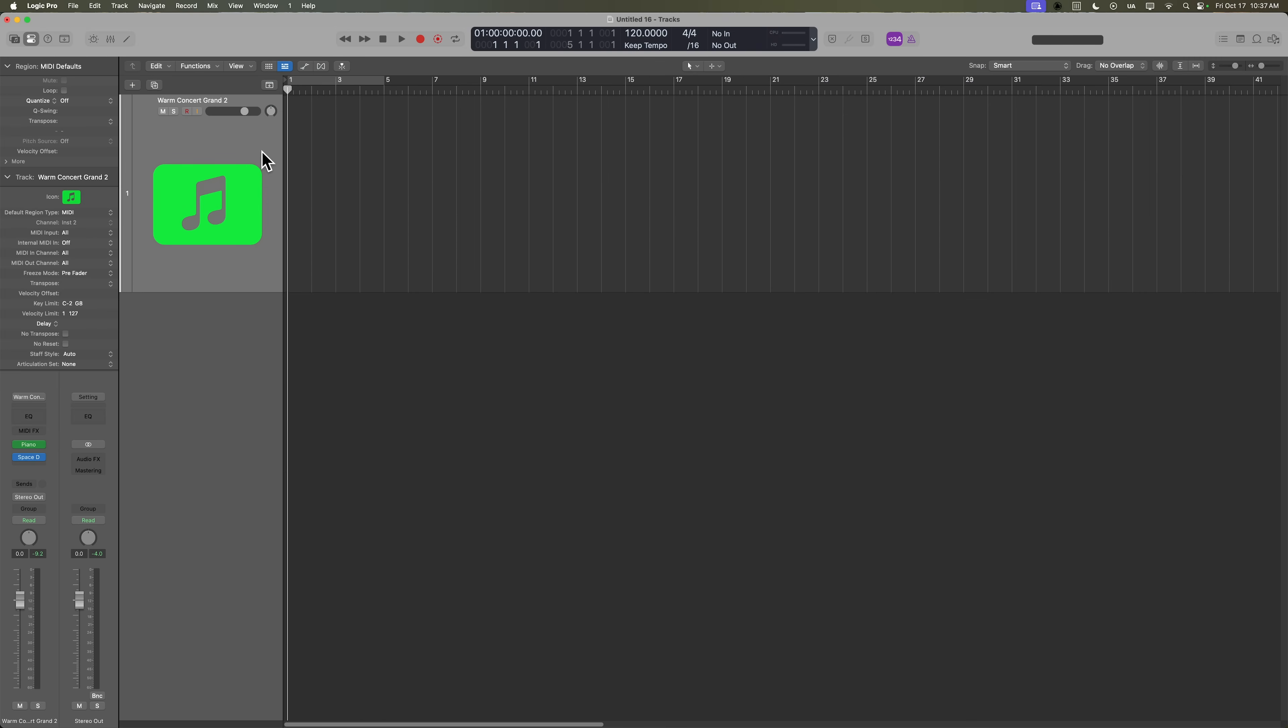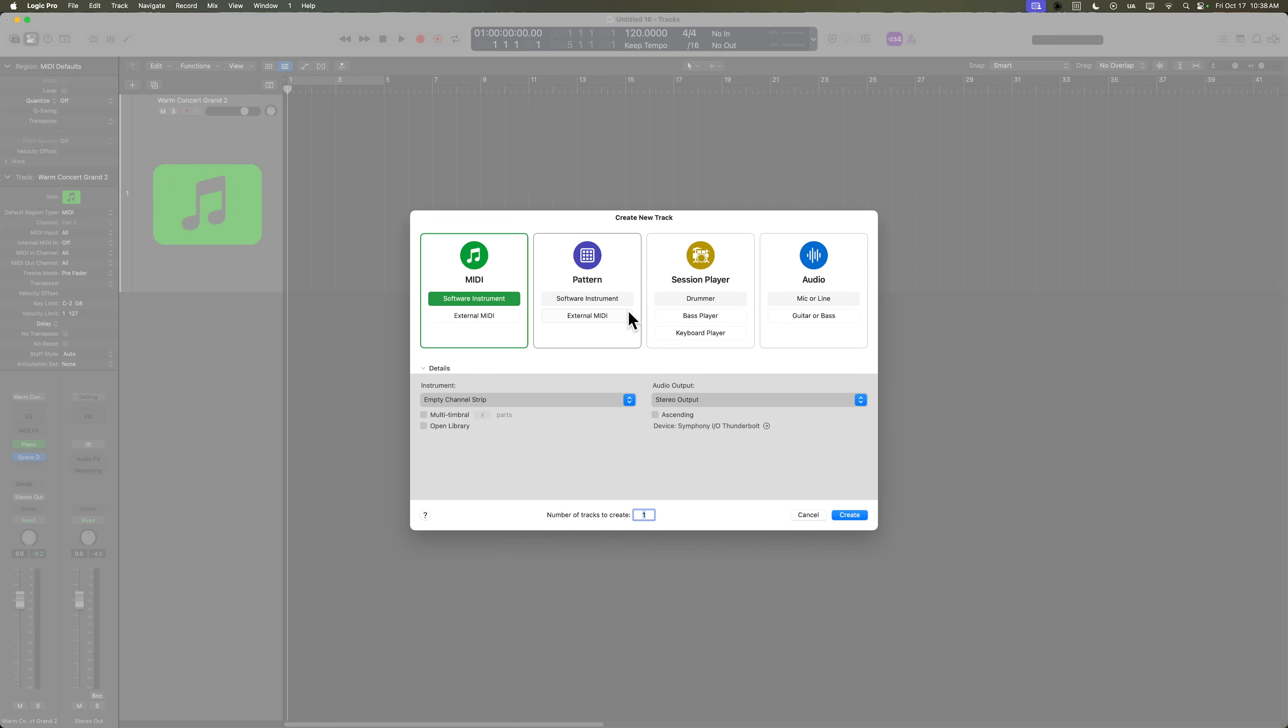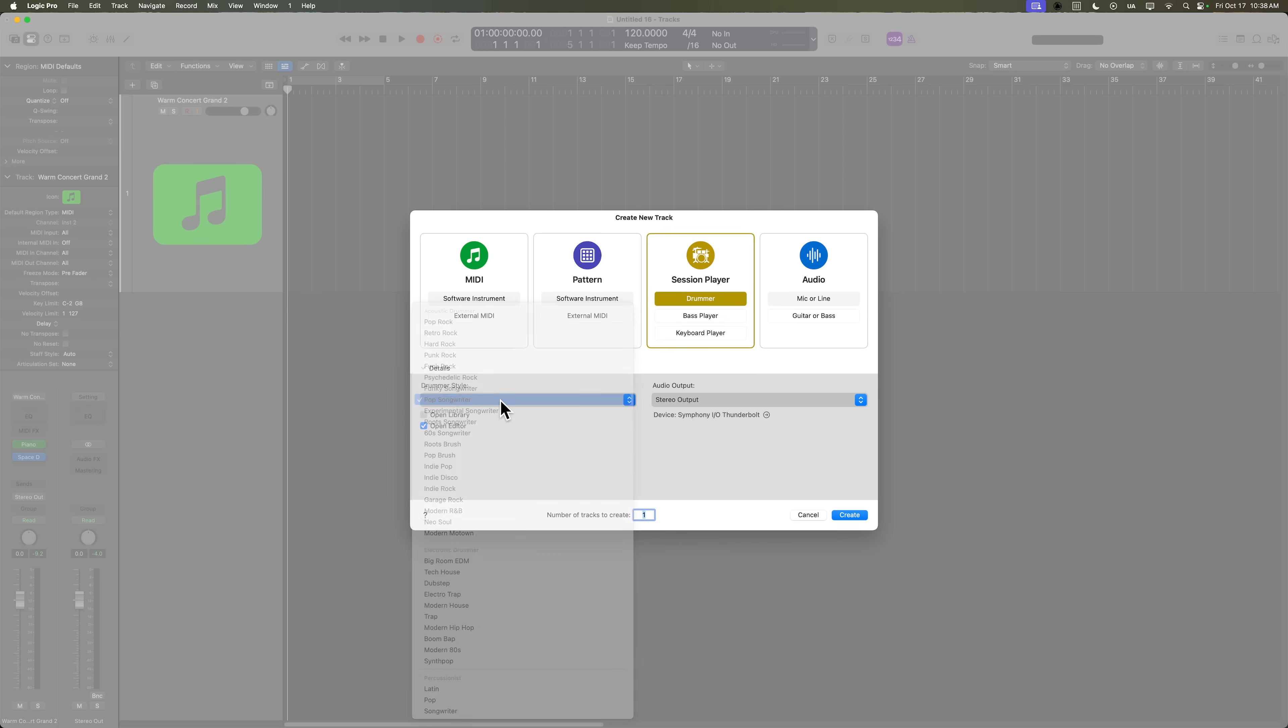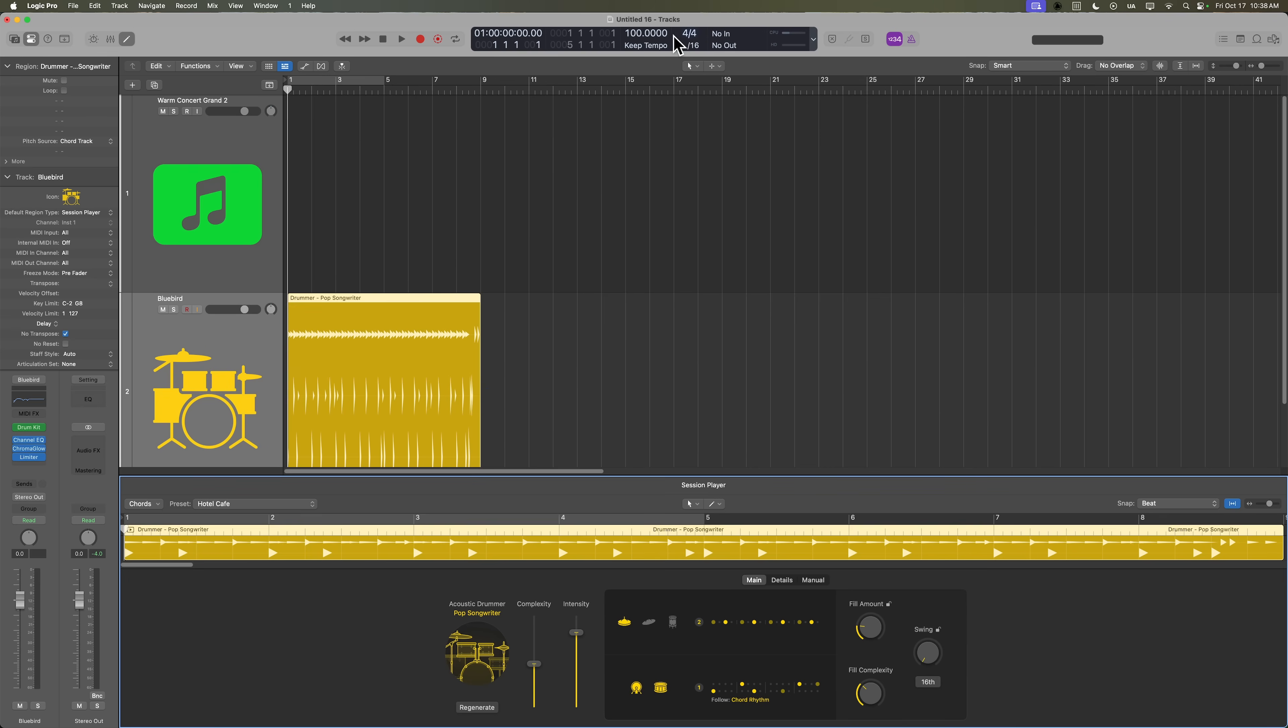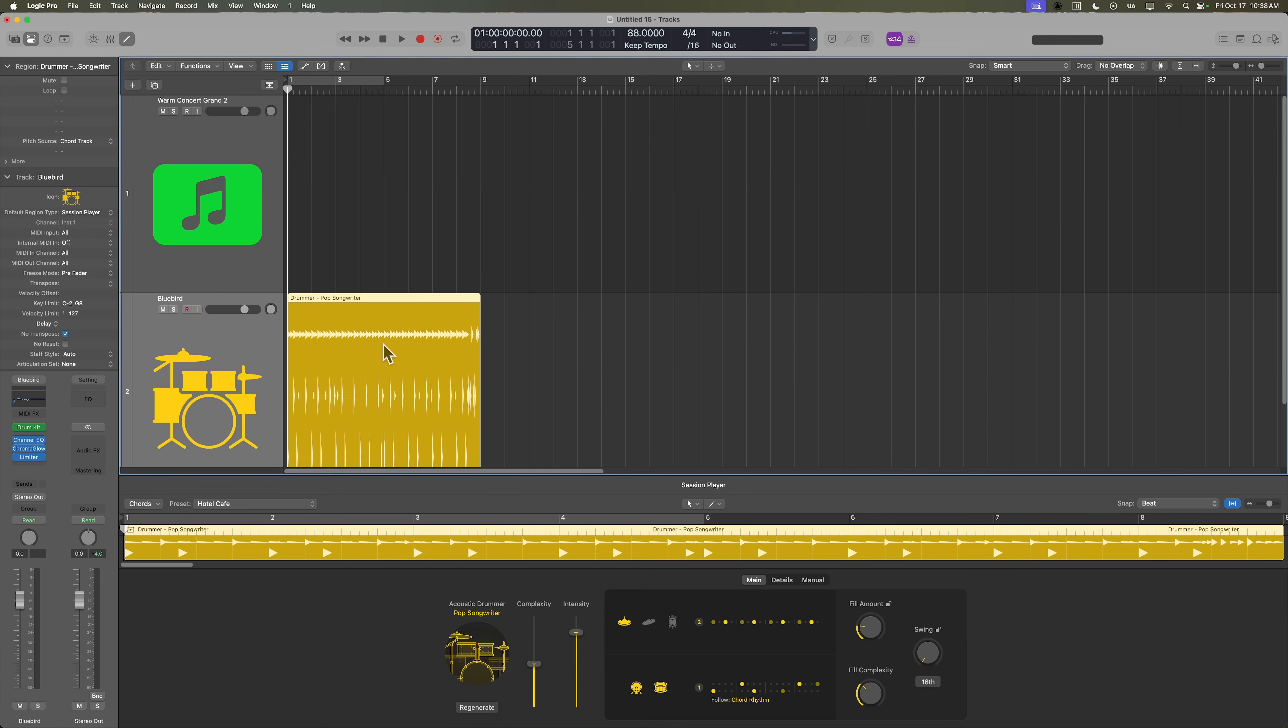Okay. So to keep myself in time while I make a recording, I'm going to add in a drum part. I'm going to add in a drummer and I'm going to use the pop songwriter for this. And I'm also going to lower the tempo down. Let's go from a hundred down to like 88.